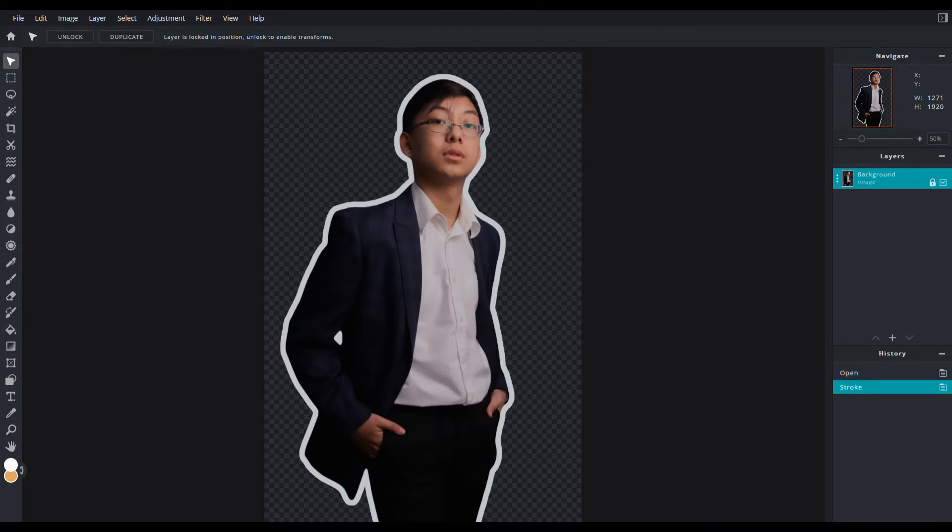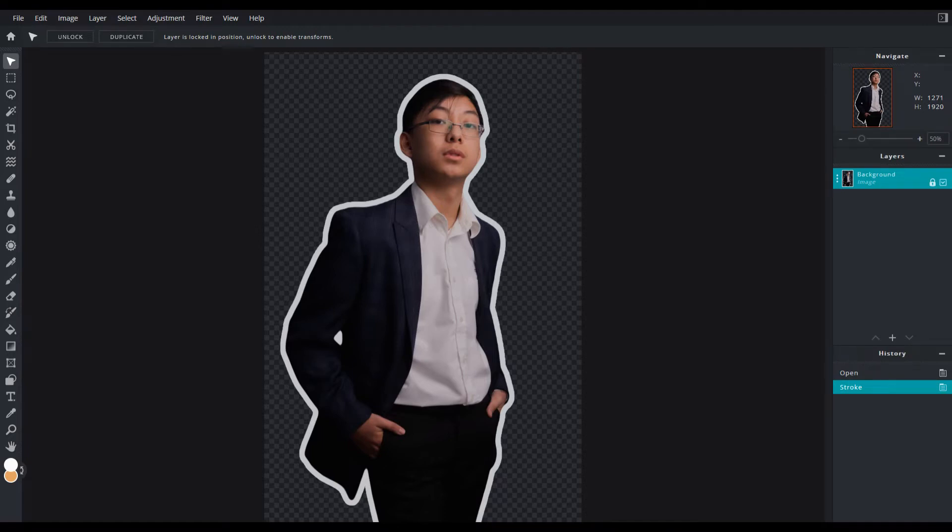You have that outline style for a thumbnail or whatever graphic you're working on. So a couple of things to point out as well for Pixlr 2021.